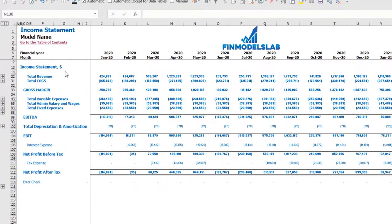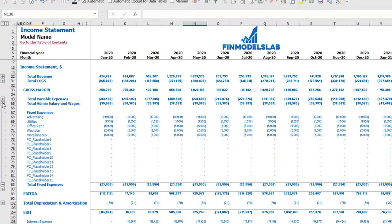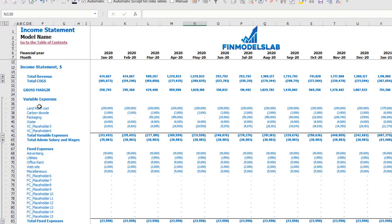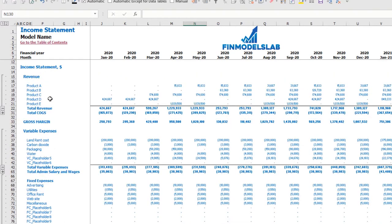On the income statement tab you may see the main components of your profit and loss: total revenue, total cost of goods sold, gross margin, total variable expenses, total admin salaries and wages, total fixed expenses, EBDA, depreciation and amortization, EBIT, interest expense, net profit before tax, corporate tax, and net profit after tax. Each category has its own subcategories — click the plus button to see the detail, for example for fixed expenses, variable expenses, or revenue.